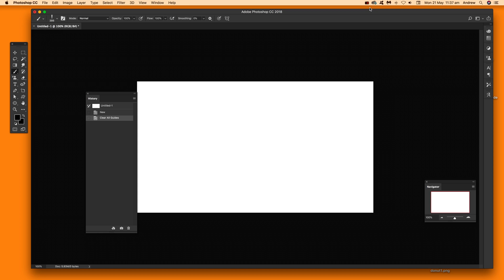You can quickly load presets into Photoshop. I'm going to run through a selection of presets such as brushes, custom shapes, etc.